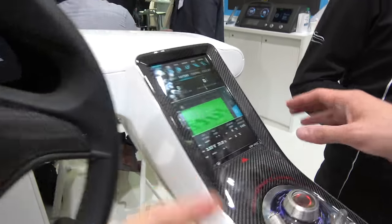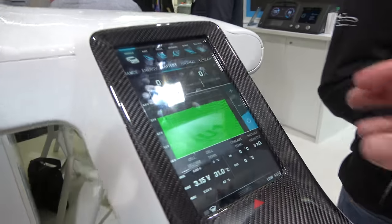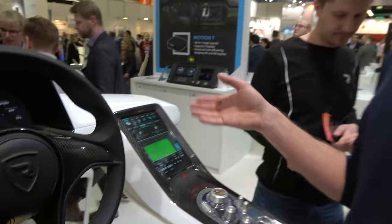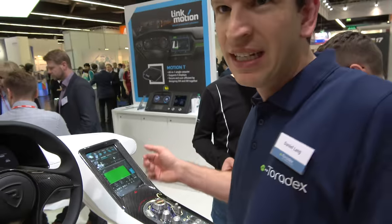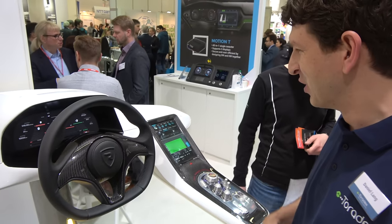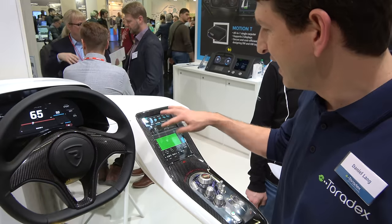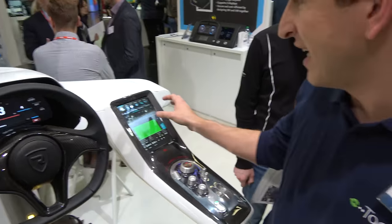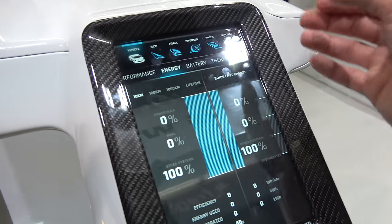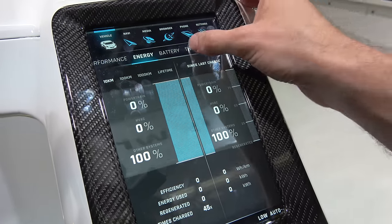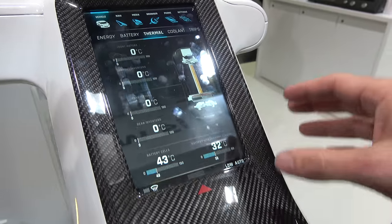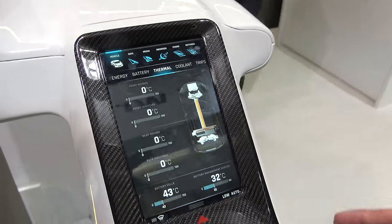Is this Android? No, it's Linux, and it runs Qt on top. So we are at the Qt booth, showing off Qt. And you can see the battery states, you can see energy information, you can see the thermal of the battery, the whole cooling system.